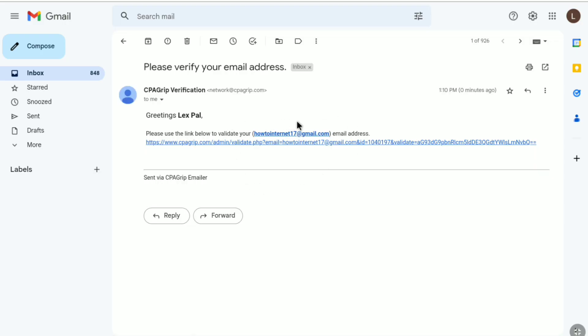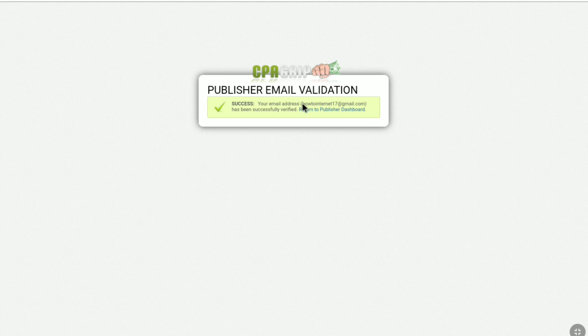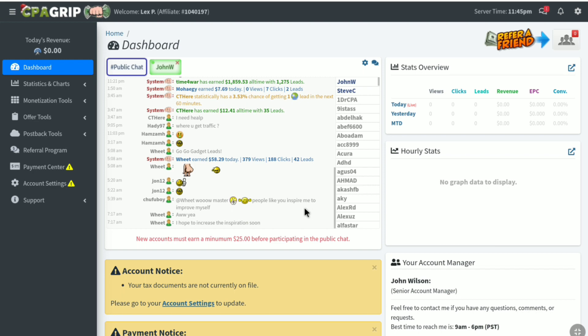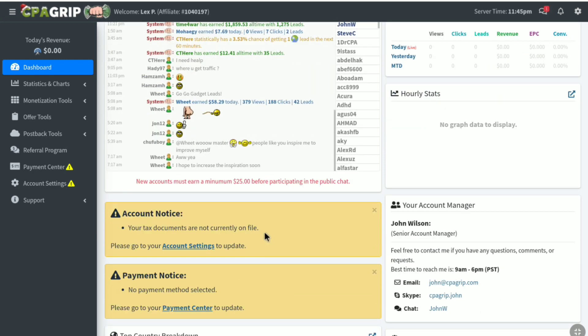So here to verify your email, click on this link. So here you can see publisher email validation success. Your email address has been successfully verified. Now let's return to publisher dashboard. And here it is guys. I have successfully verified my email.